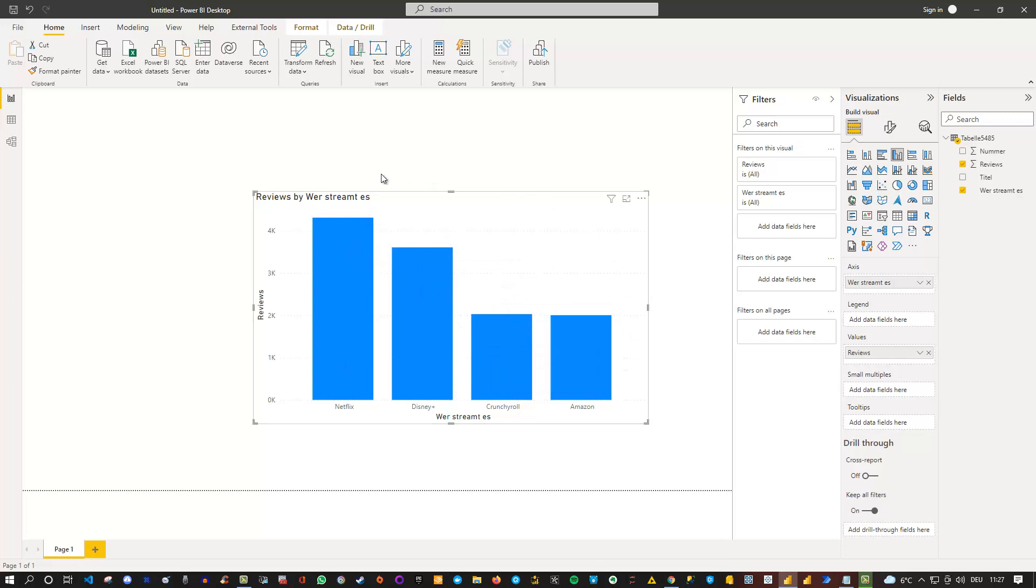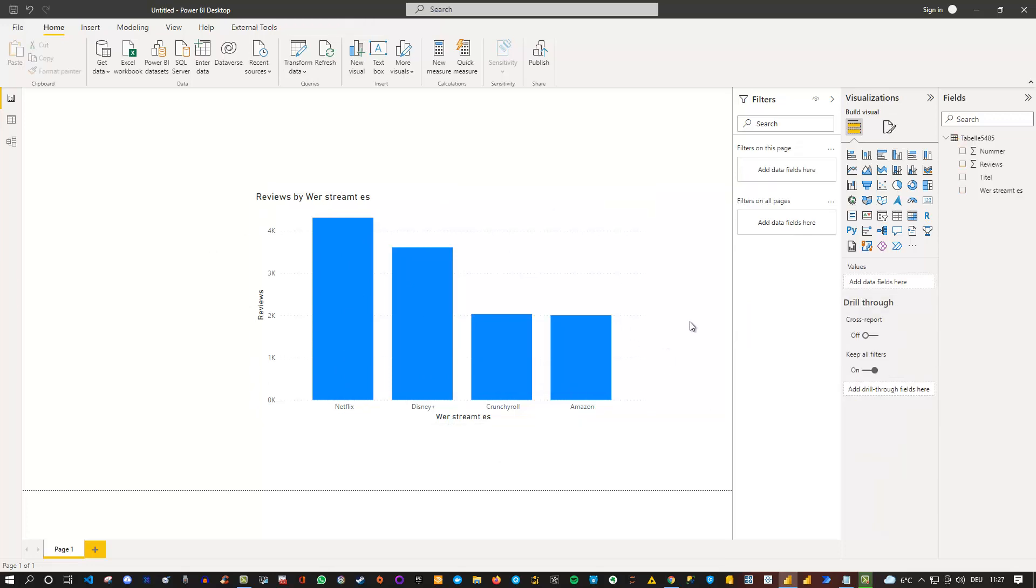I can see here all the vendors or the streaming providers and the amount of reviews they have received so far. So this is not a rating, just some demo data. But the main goal was to show you how you can connect to OneDrive and extract data from there and visualize this in Power BI.